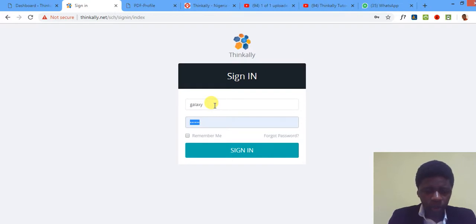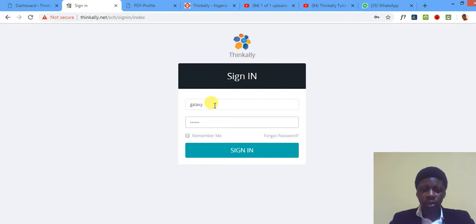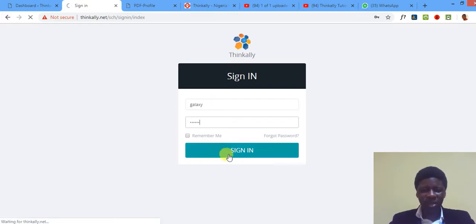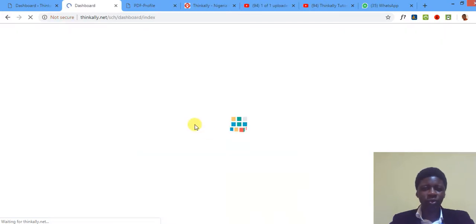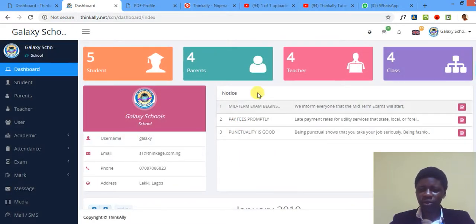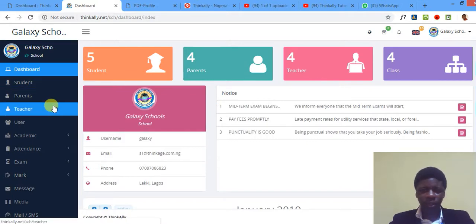So I'm logging in right now. Galaxy is my demo school. I'm not gonna tell you the password so you don't go and start. Alright, so I'm signing in to Think Alike. Once again, wonderful system we have here. A lot of things to do, don't get carried away, don't get confused.